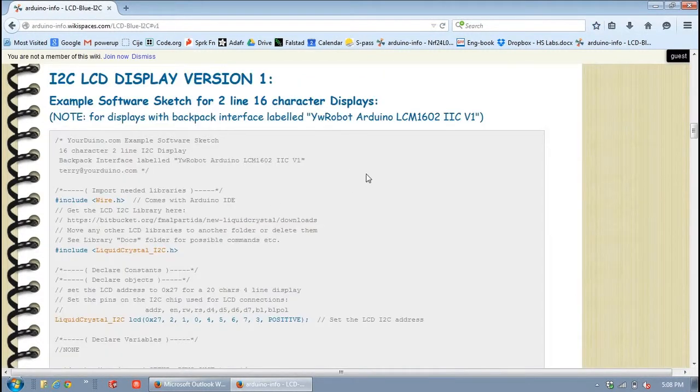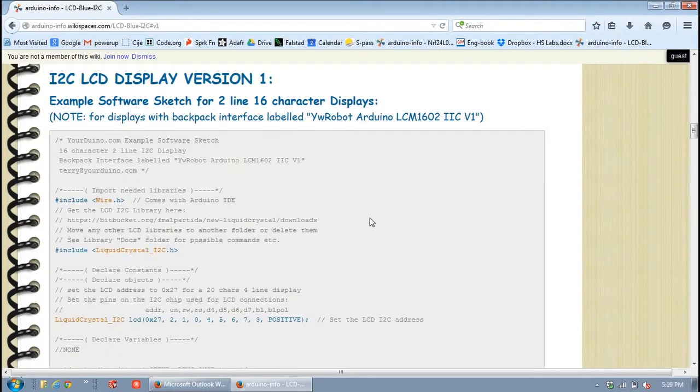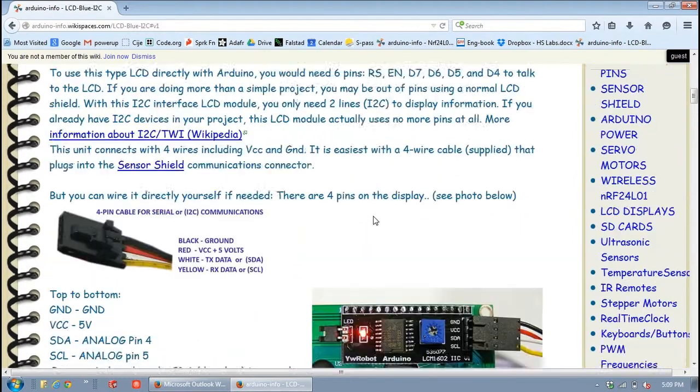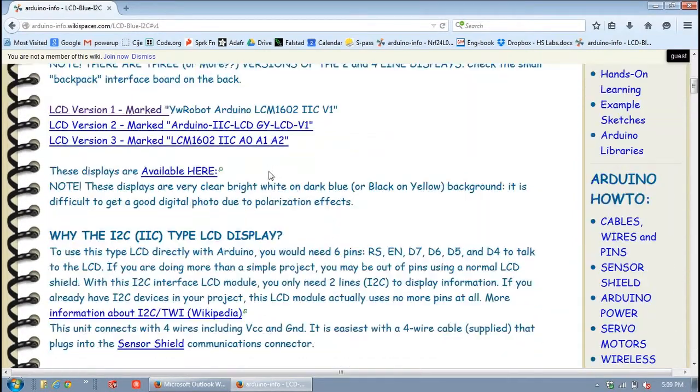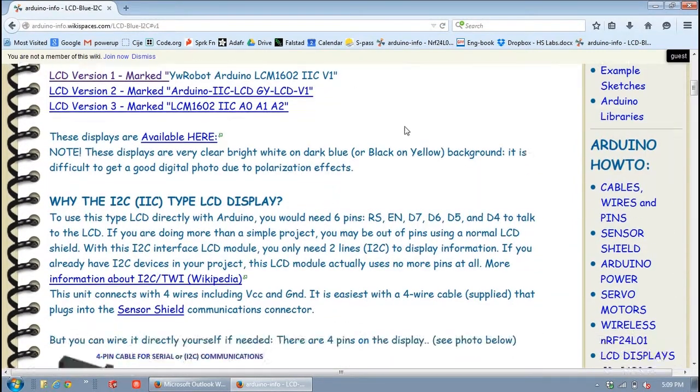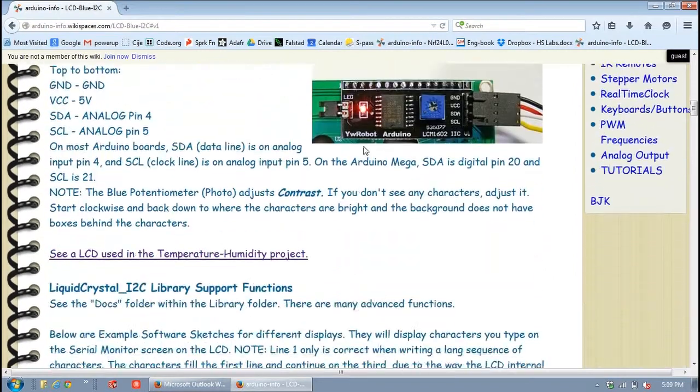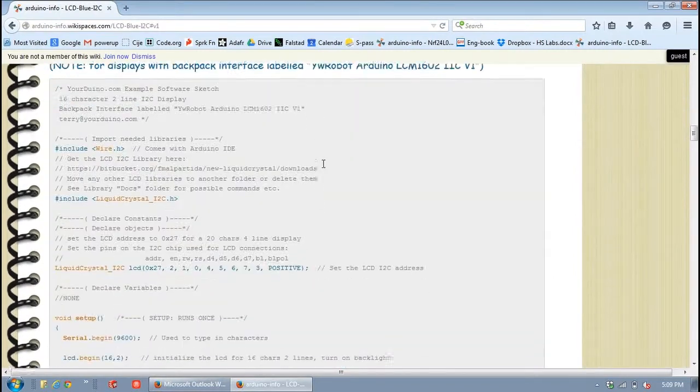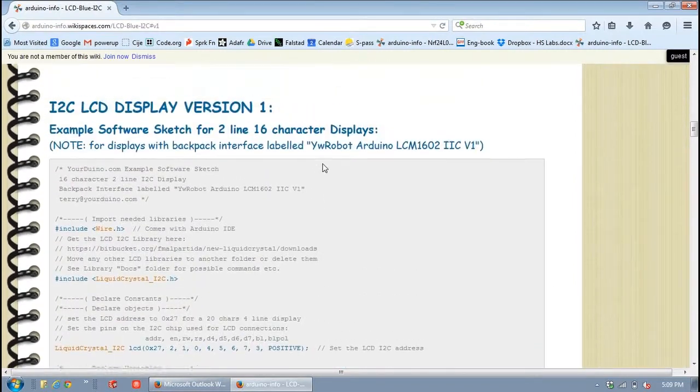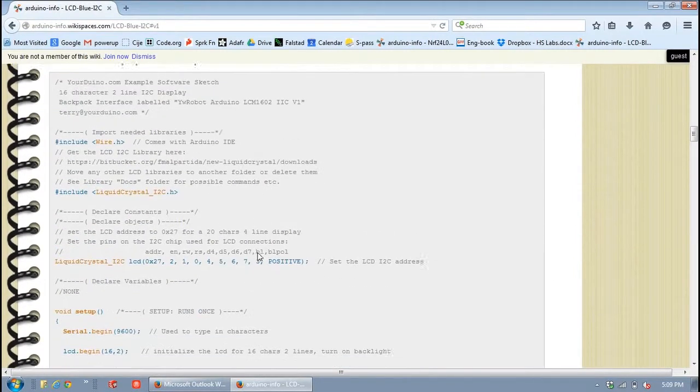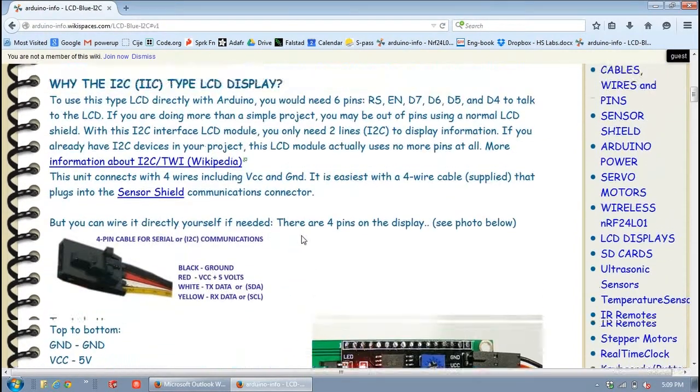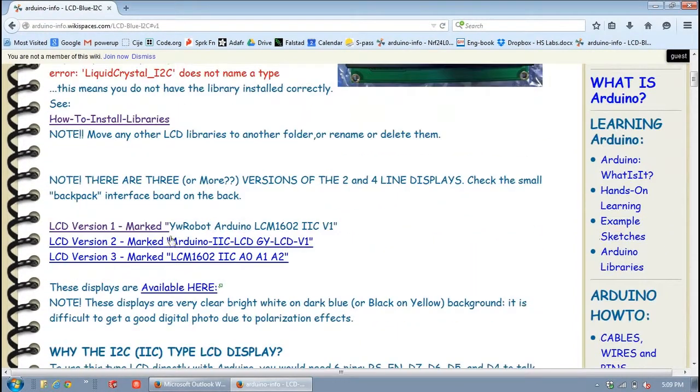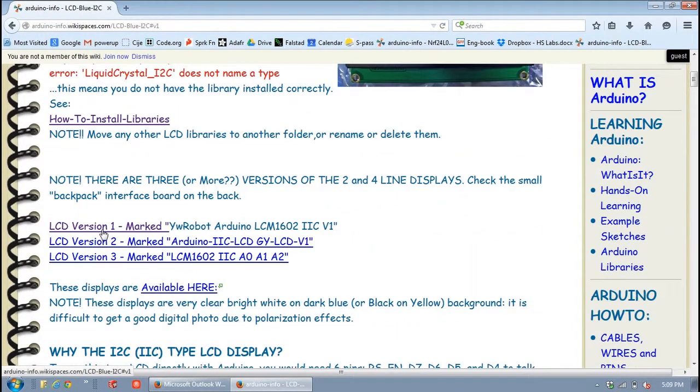I mean, you can either click on it, or you can just scroll down to it, because it's all within the same document. So basically, you can scroll down to this version 1 code, or you can click on that link and it'll take you to the same place.